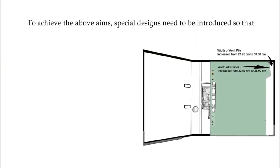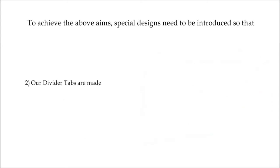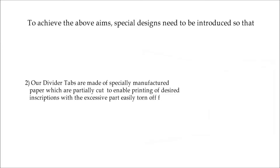To achieve the above aims, special designs need to be introduced so that, number one, the width of the divider tabs and the width of the arch file or ring binder have to be increased. Number two, our divider tabs are made of specially manufactured paper, which are partially cut to enable printing of desired inscriptions with the excess parts easily torn off from the mother sheet.